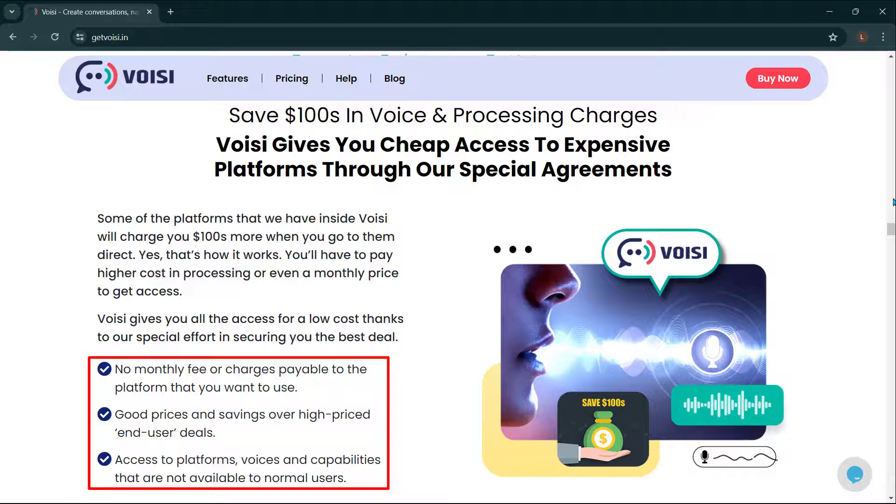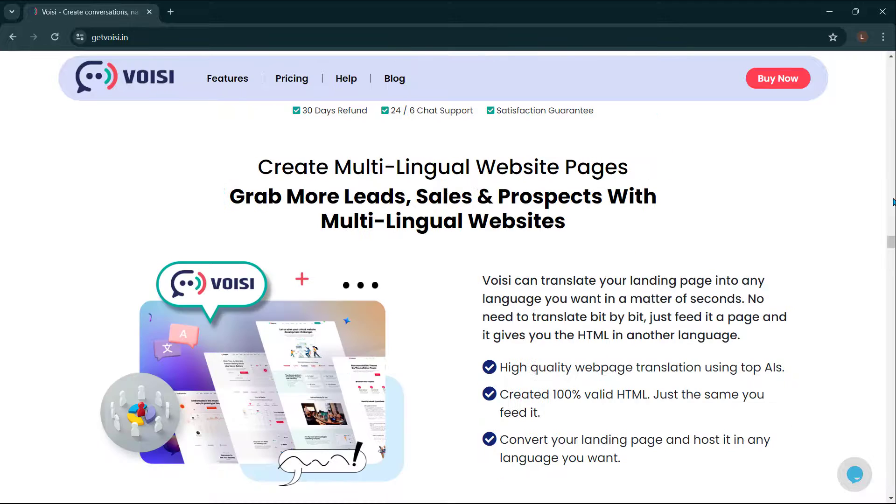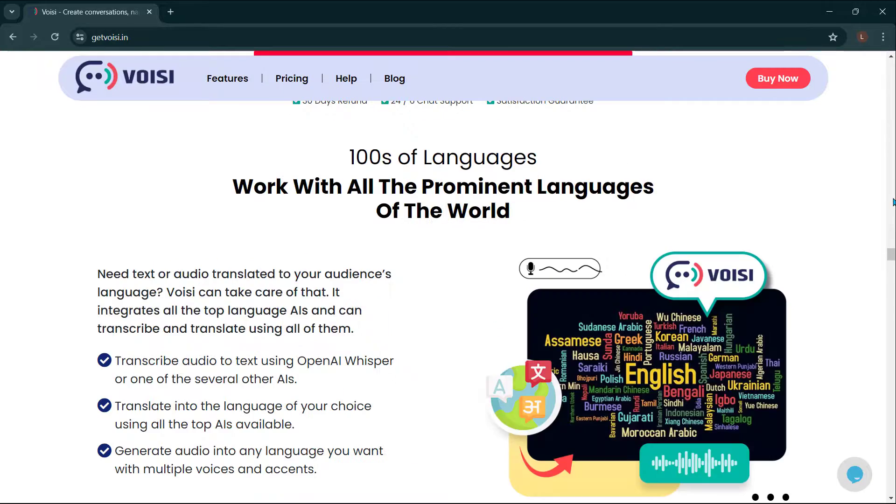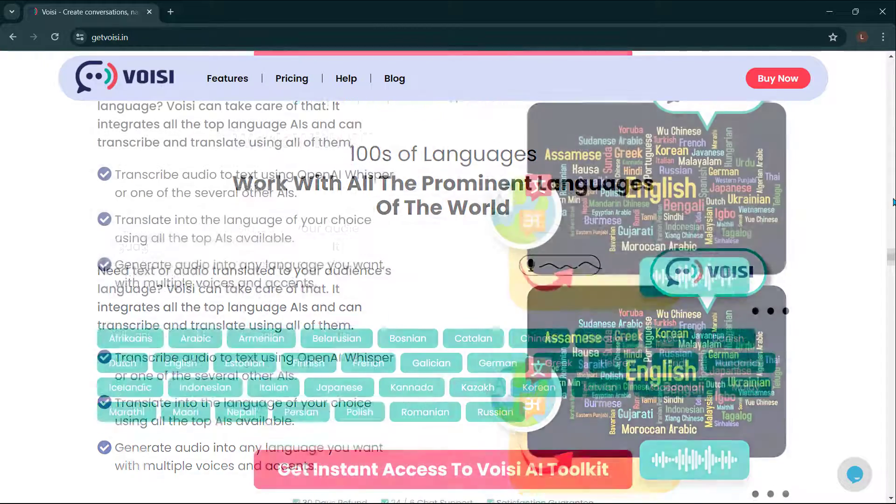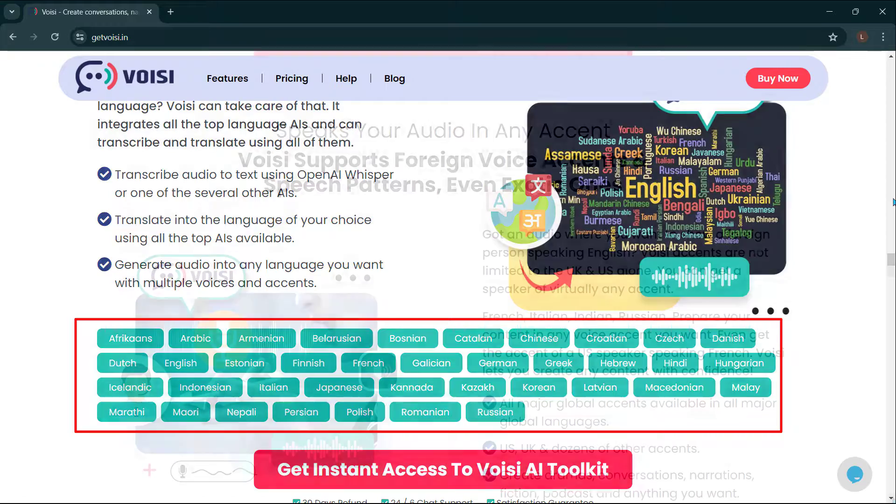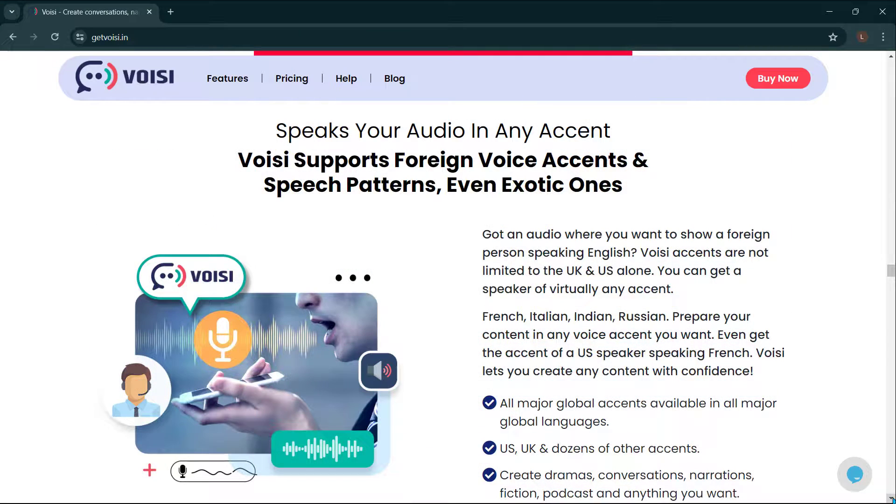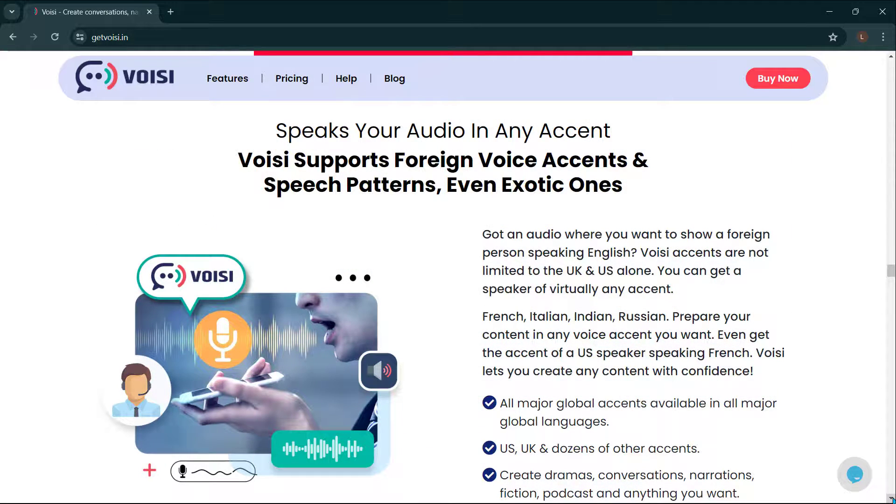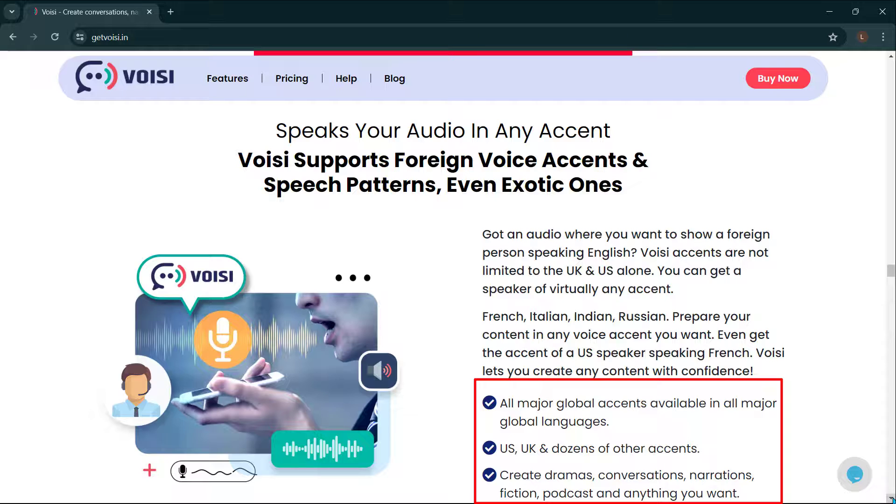Access to platforms, voices, and capabilities that are not available to normal users. Create multilingual website pages. Grab more leads, sales, and prospects with multilingual websites. Hundreds of languages. Work with all the prominent languages of the world. Speaks your audio in any accent. Voices supports foreign voice accents in speech patterns, even exotic ones. All major global accents available in all major global languages: U.S., U.K., and dozens of other accents.